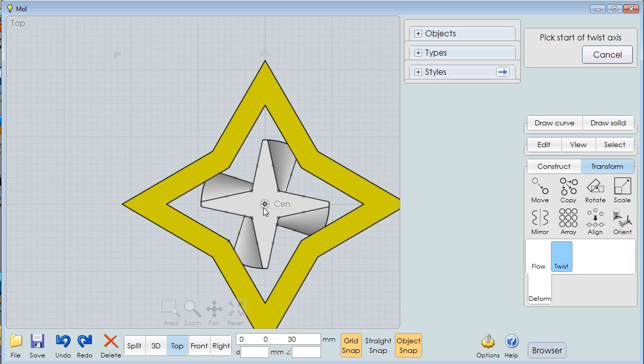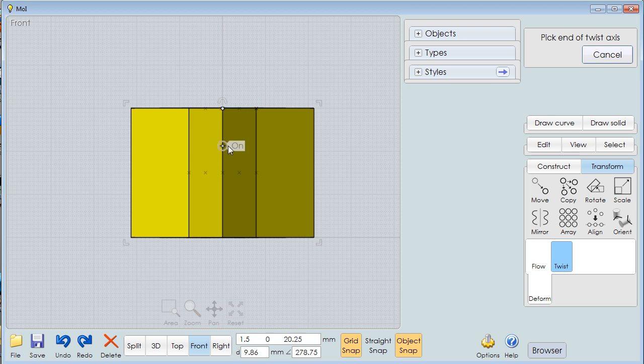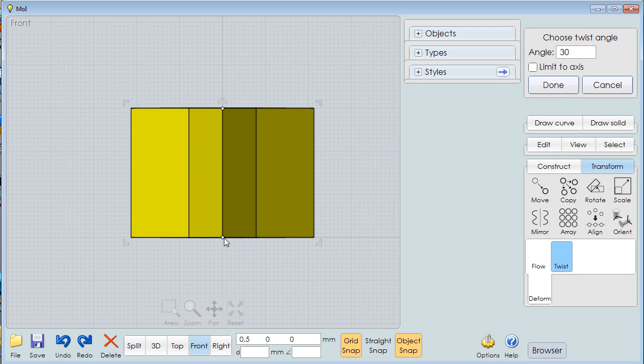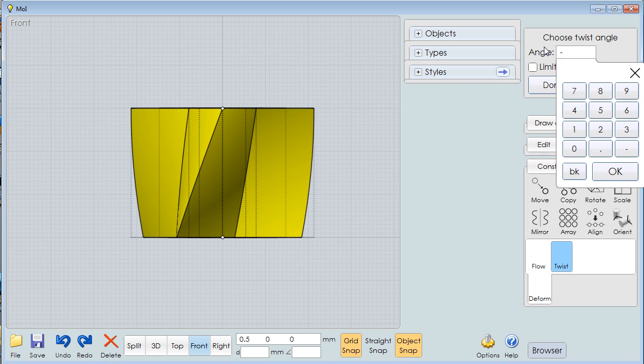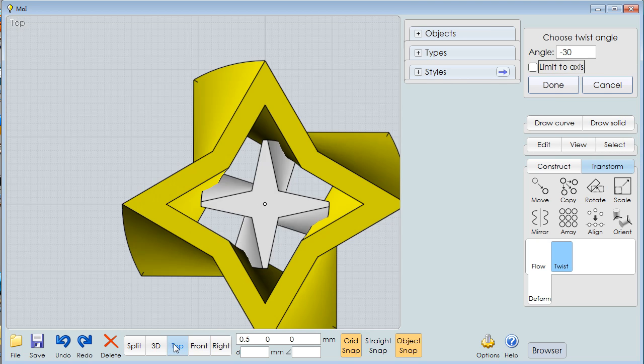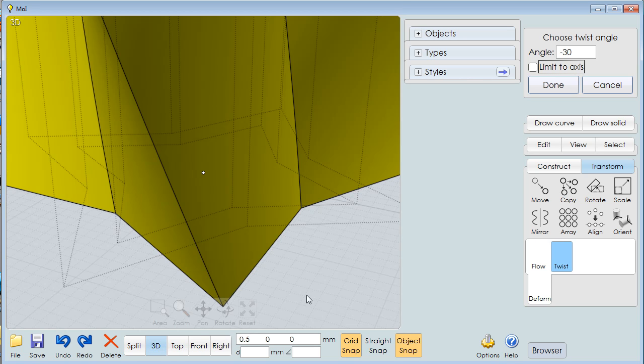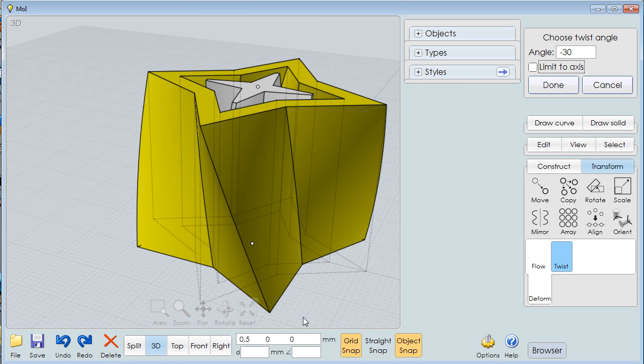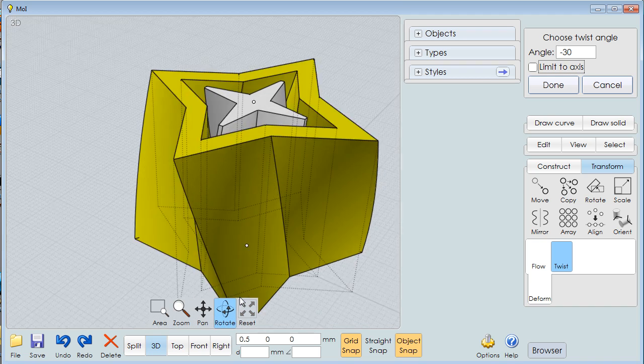Pick the center of the twist, go to the front. I noticed that my point is there, so I'm coming down. But instead of going 30, I'm going to say minus 30. And now what I have is counter-rotating objects inside each other.